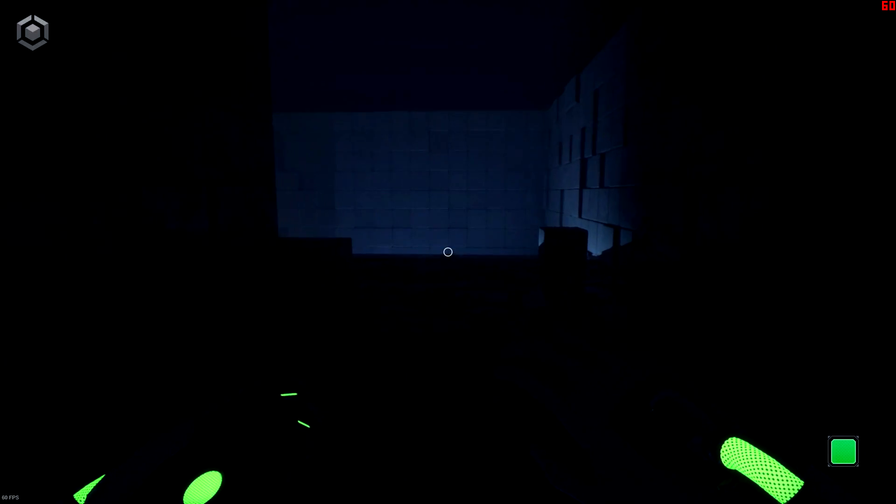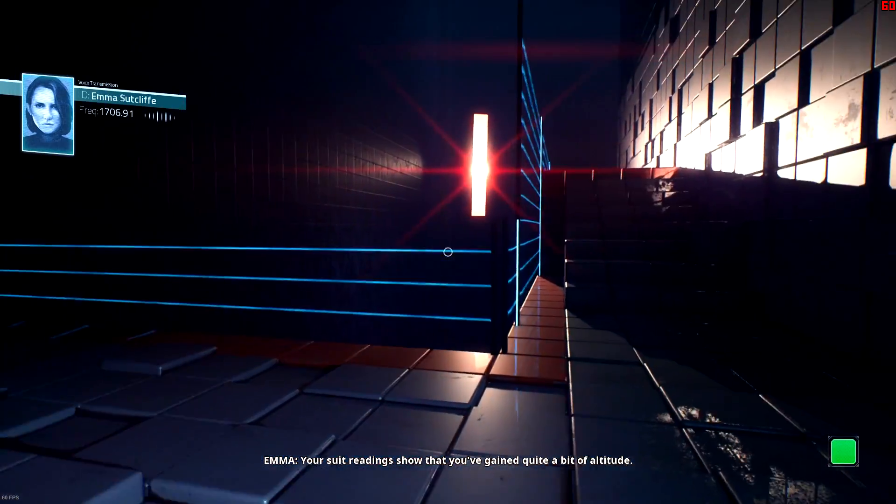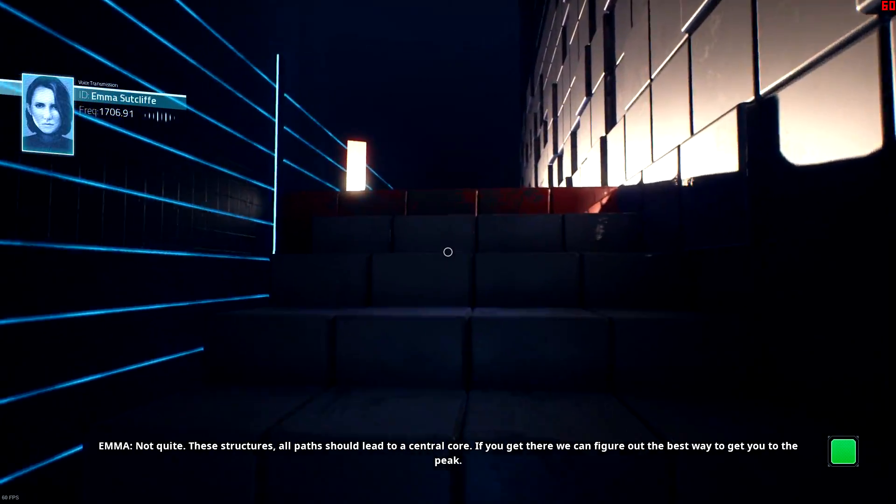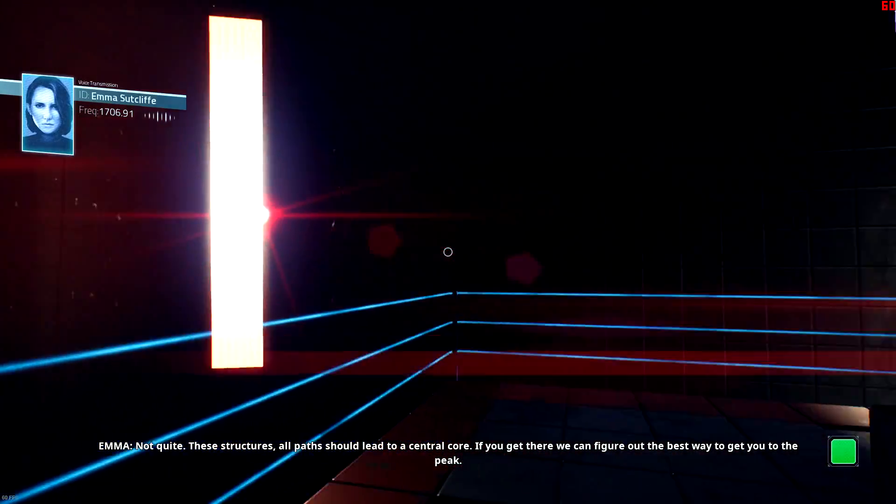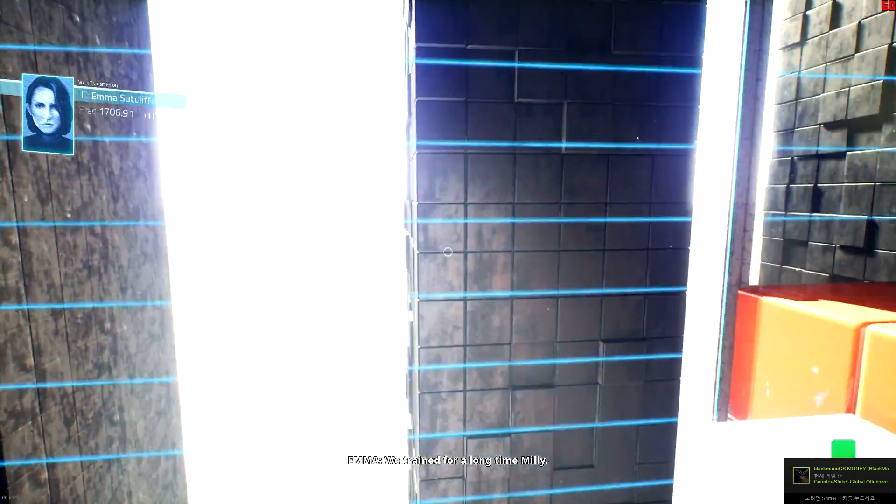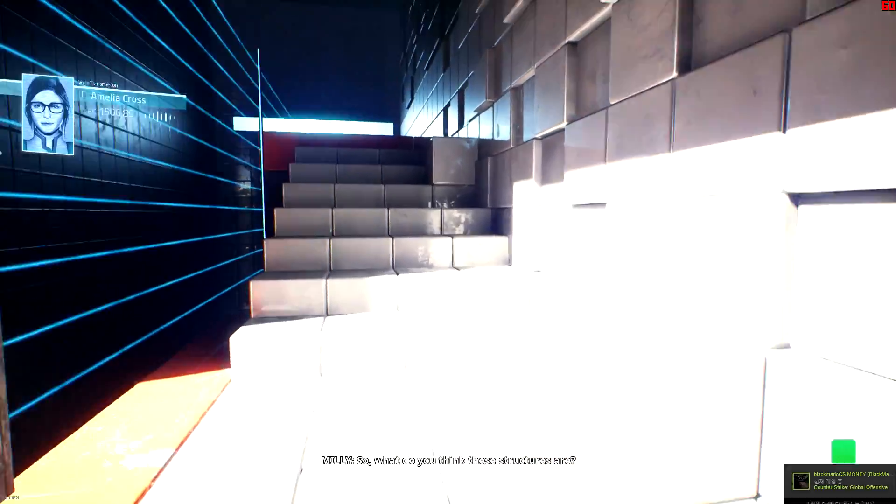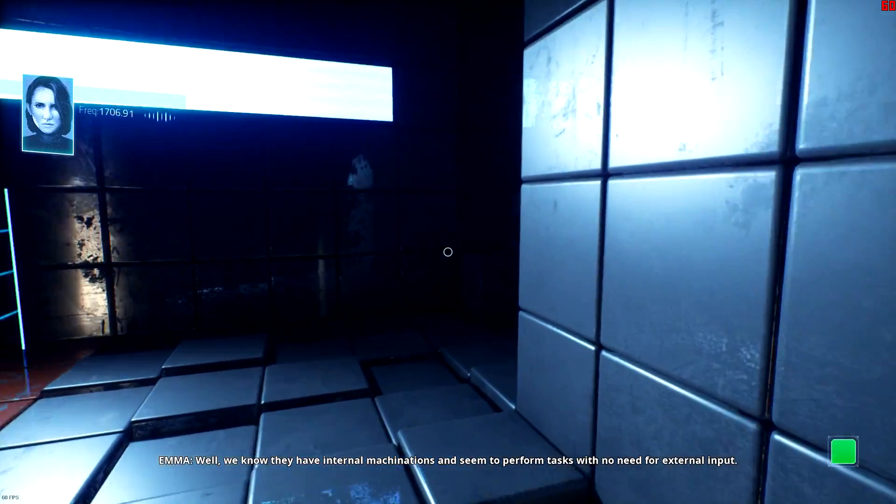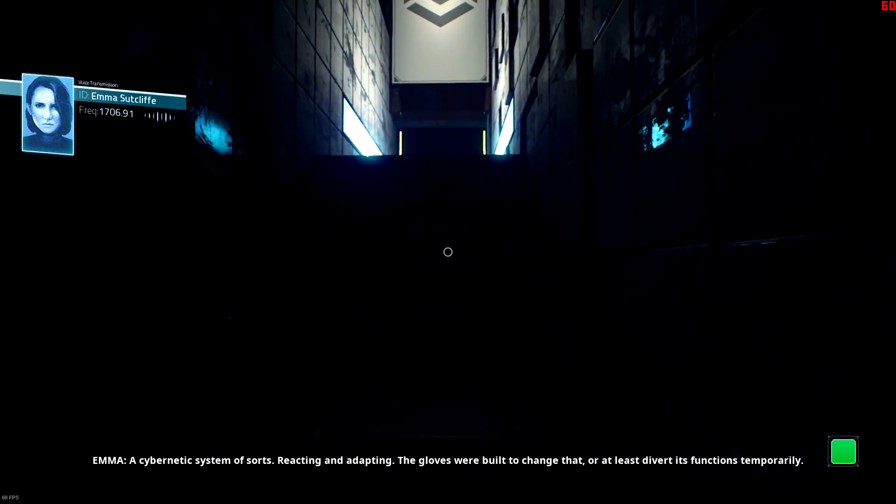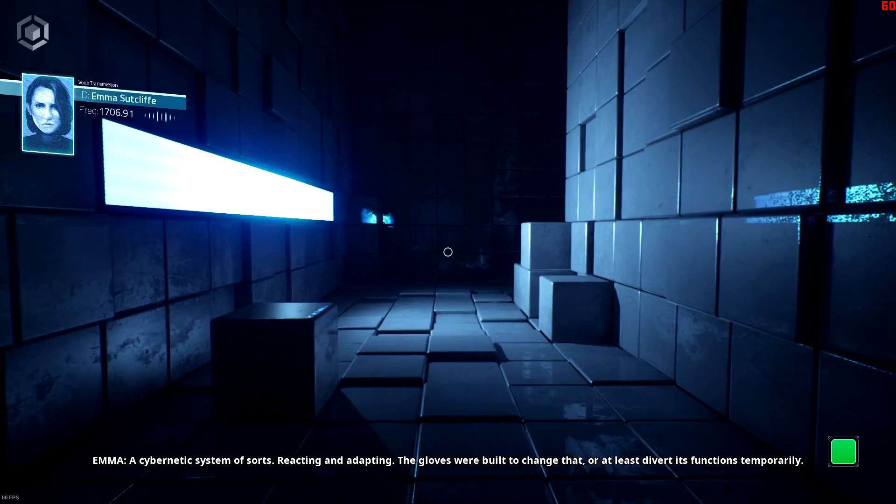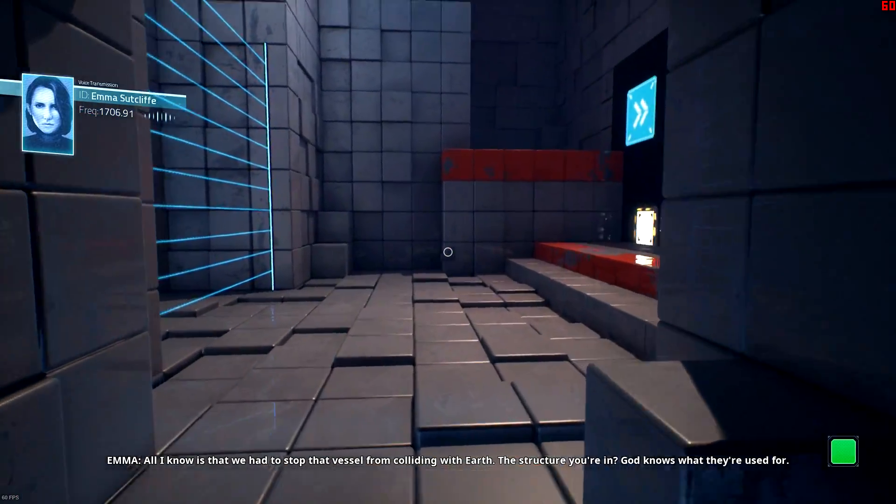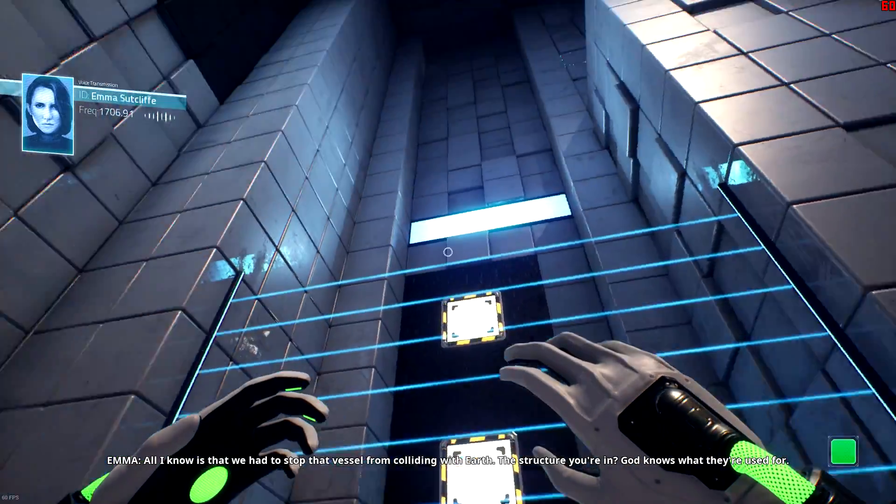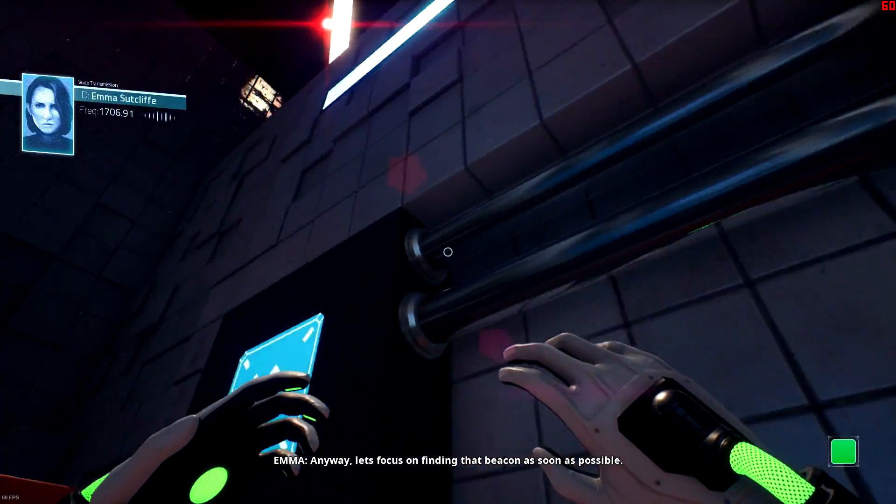I wonder how it feels when you actually use the jump pad with your butt. Really good? I don't think that's gonna be the bouncy pad. Millie, I've been monitoring your position. Your suit readings show that you've gained quite a bit of altitude. Does that mean I'm nearly at the top? Not quite. These structures, all paths should lead to a central core. If you get there we can figure out the best way to get you to the peak. How do you know all of this? We trained for a long time Millie. So what do you think these structures are? Well, we know they have internal machinations and seem to perform tasks with no need for external input. A cybernetic system of sorts, reacting and adapting. The gloves were built to change that, or at least divert its functions temporarily. What's their purpose? All I know is that we had to stop that vessel from colliding with earth. The structure you're in, god knows what they're used for. Anyway, let's focus on finding that beacon as soon as possible.